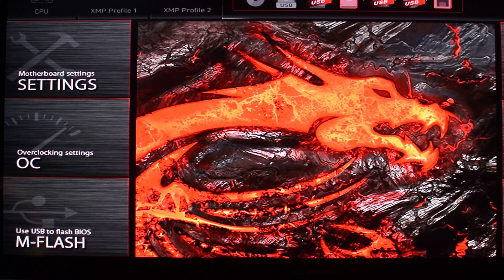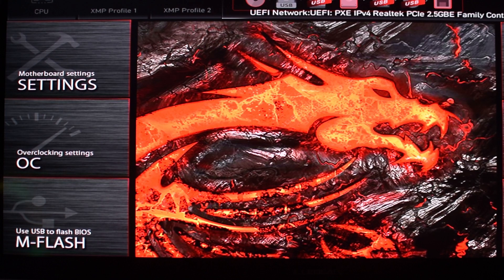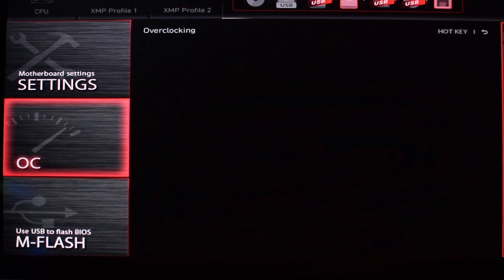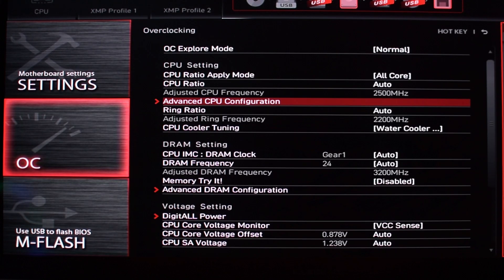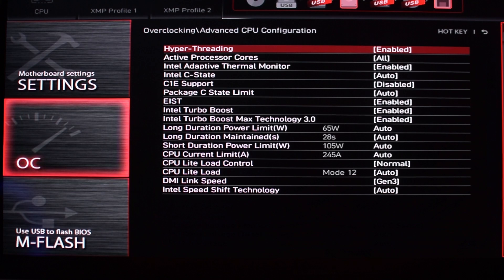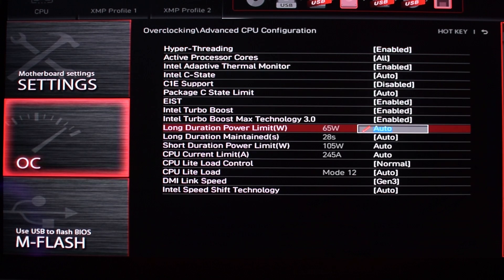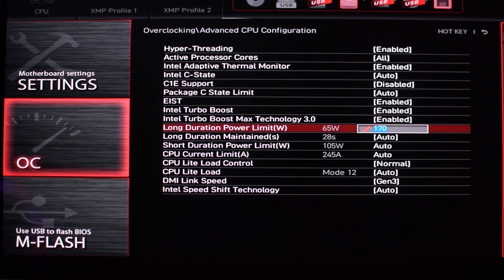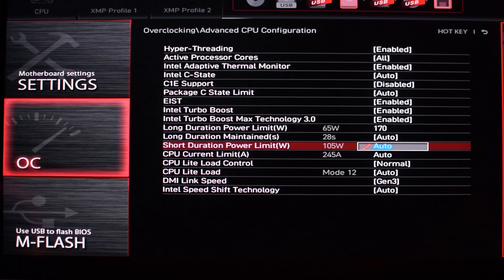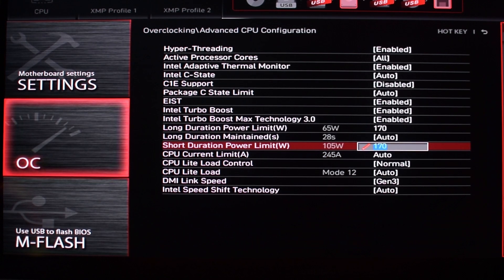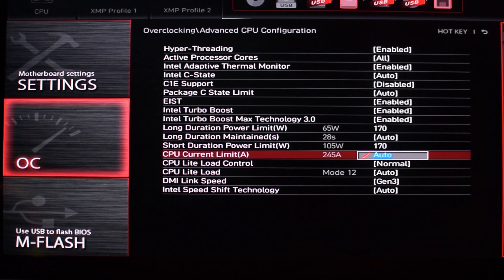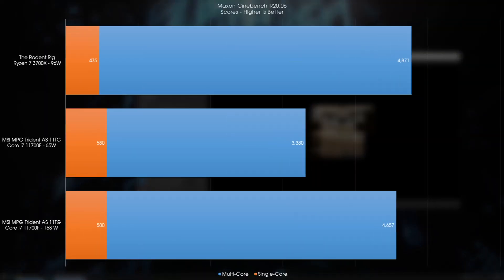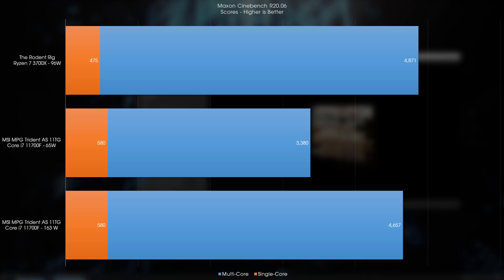So out of the box, the CPU runs at a long-term power limit of 65W. This has an impact on scores in apps like Cinebench and Blender, and we can remove that power limit in the BIOS by maybe setting it to something like 170W instead. We see this in the Cinebench scores for both stock 65W and with the limits lifted.